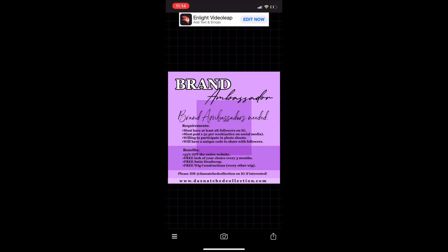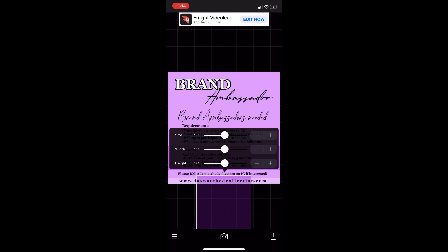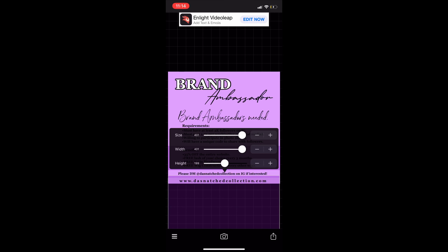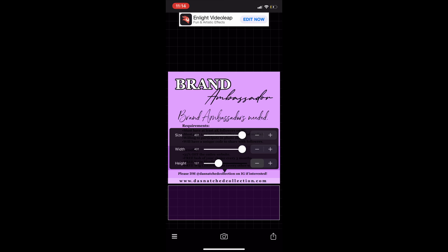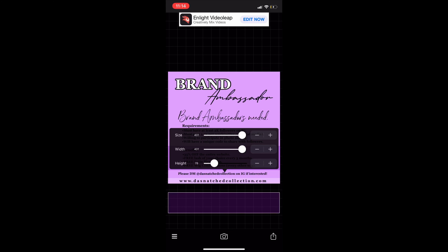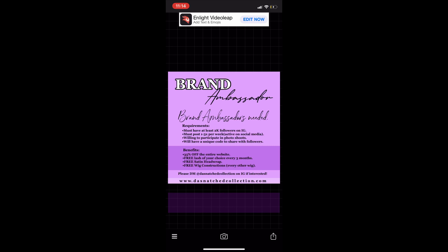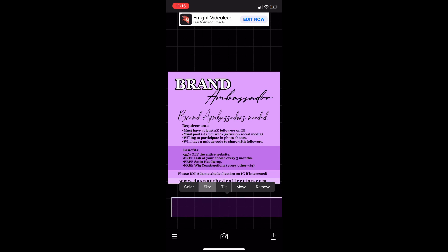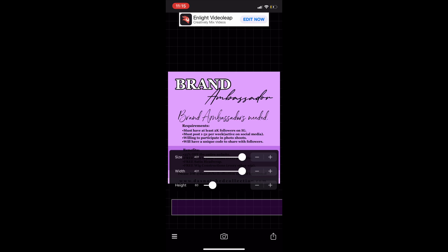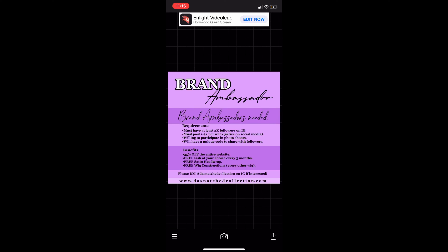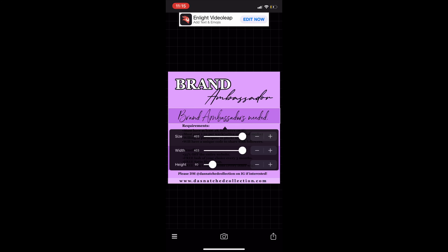Now we're going to add another box to this flyer. I'm adjusting the width, height, and sizing of the box so it can match the one we did previously in the video — it's pretty much repetitive so I'm fast-forwarding. This time I'm going to place this box under the 'Brand Ambassador Needed' portion just to give the flyer some body. It's looking really good so far.